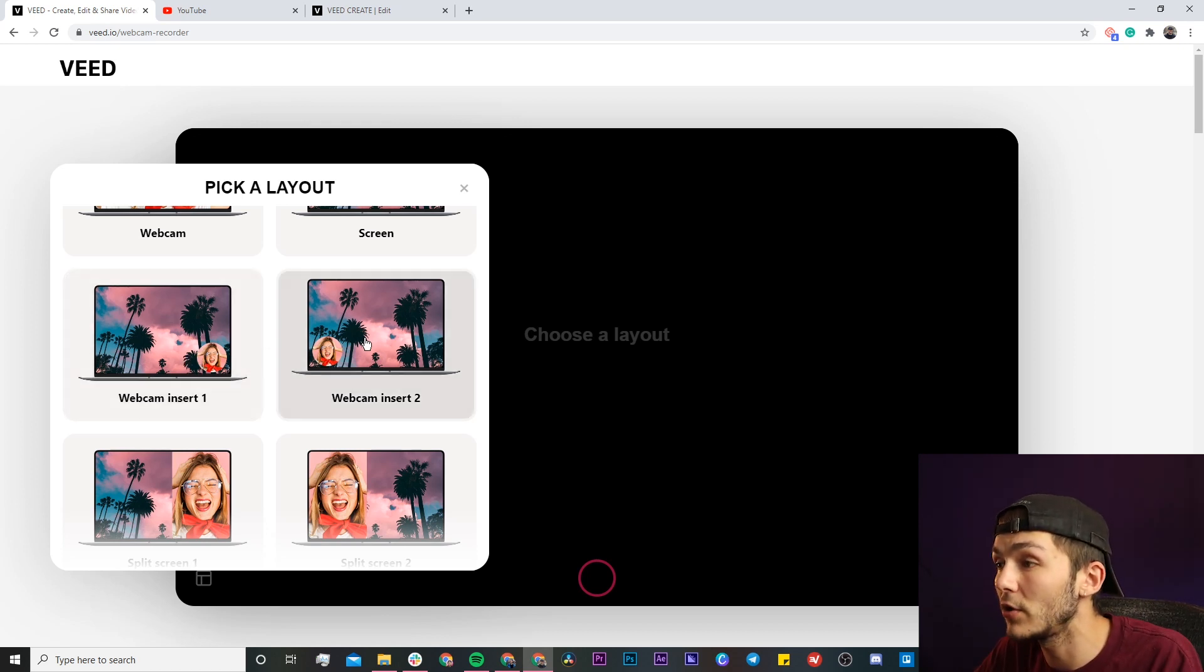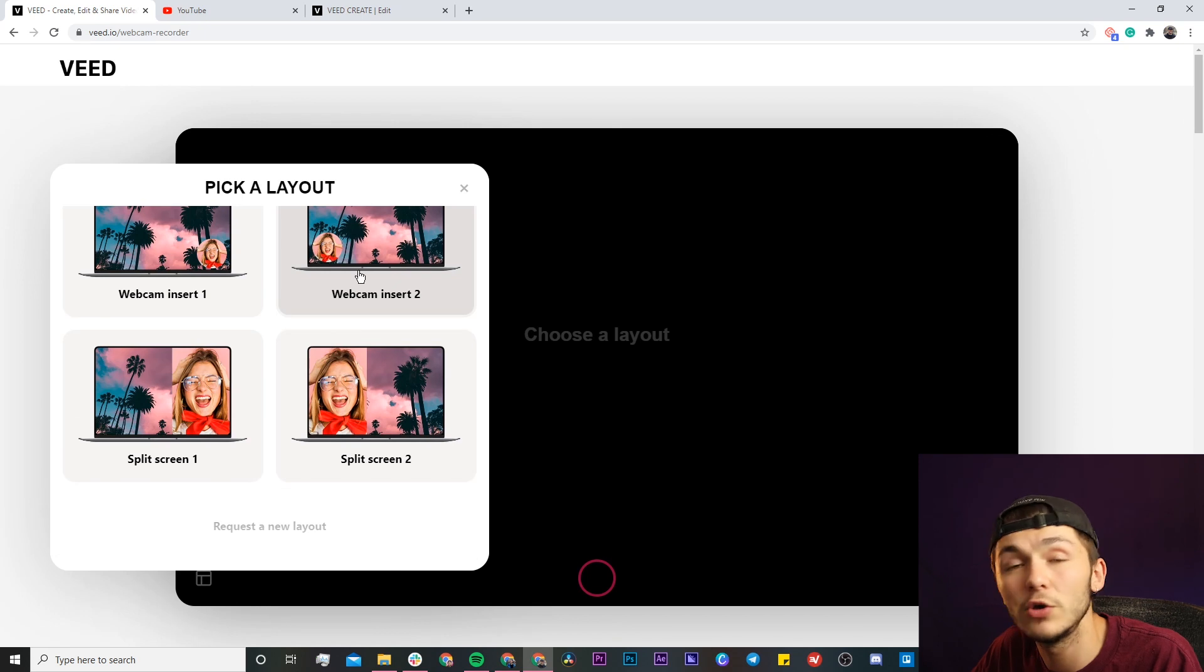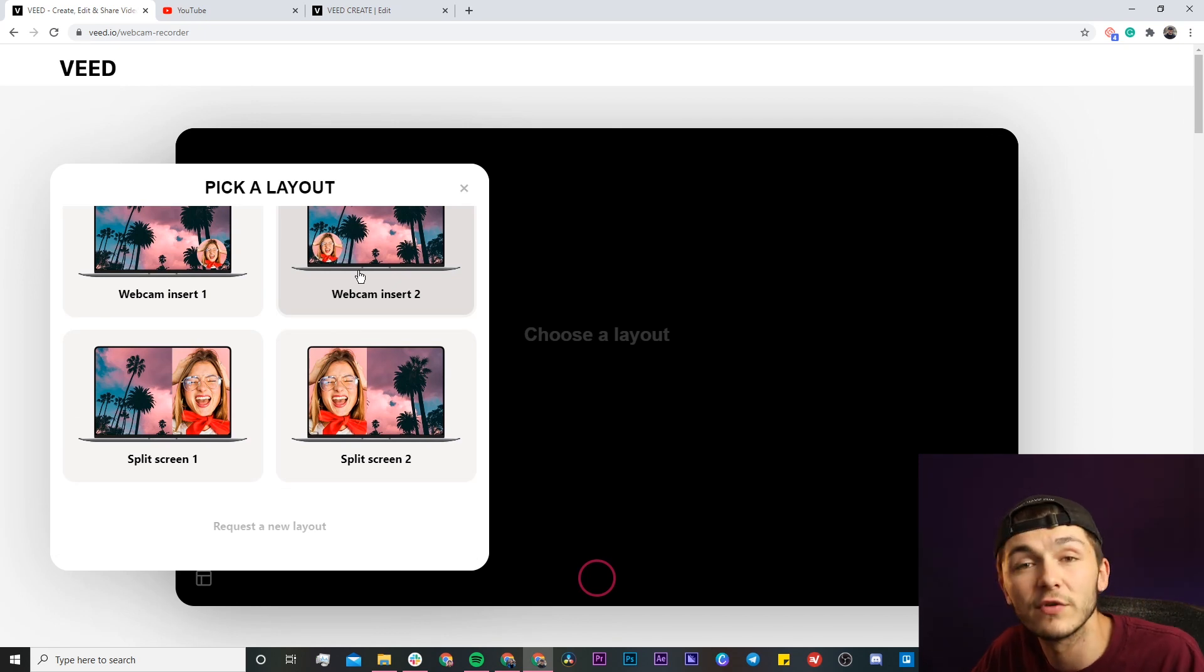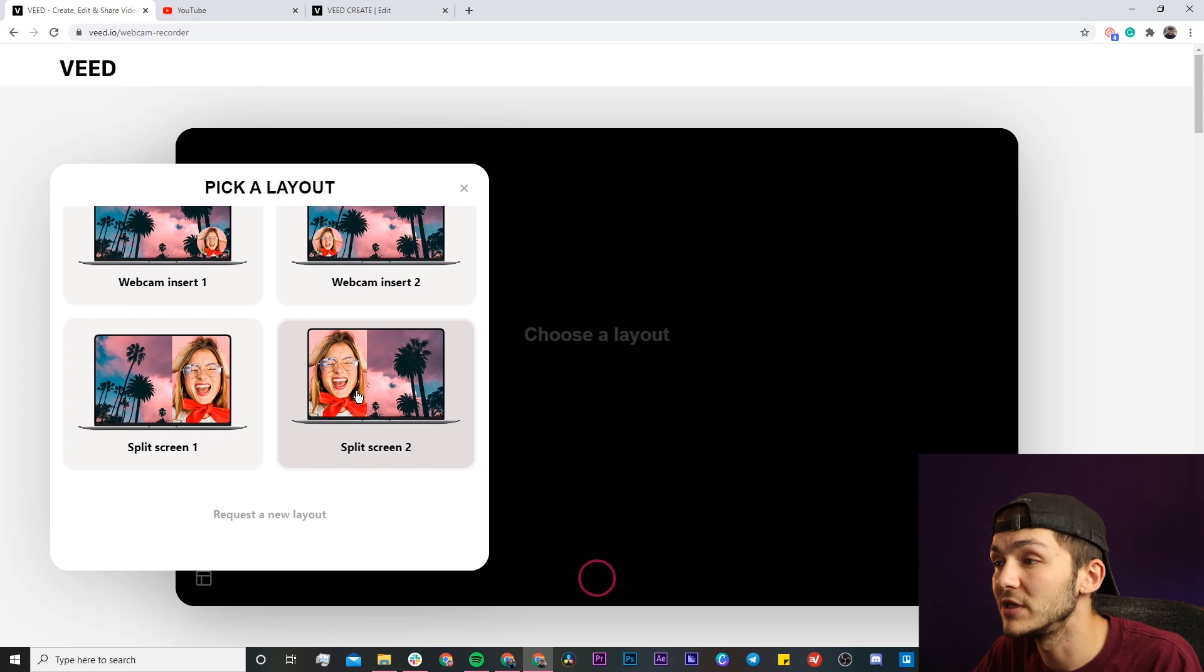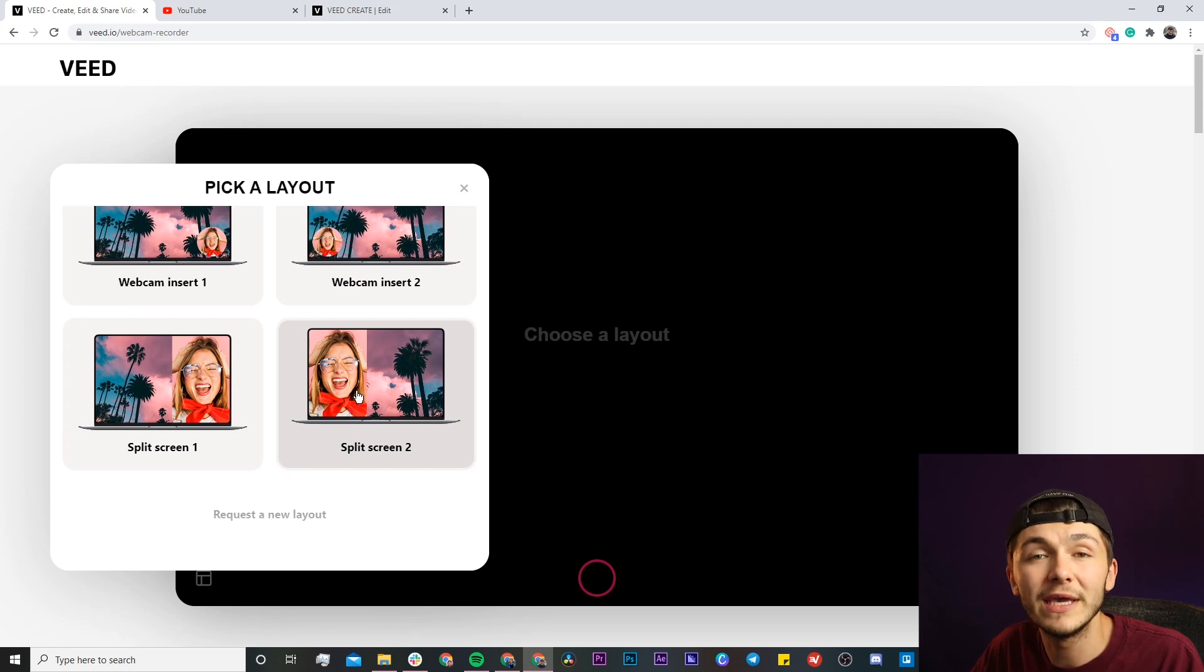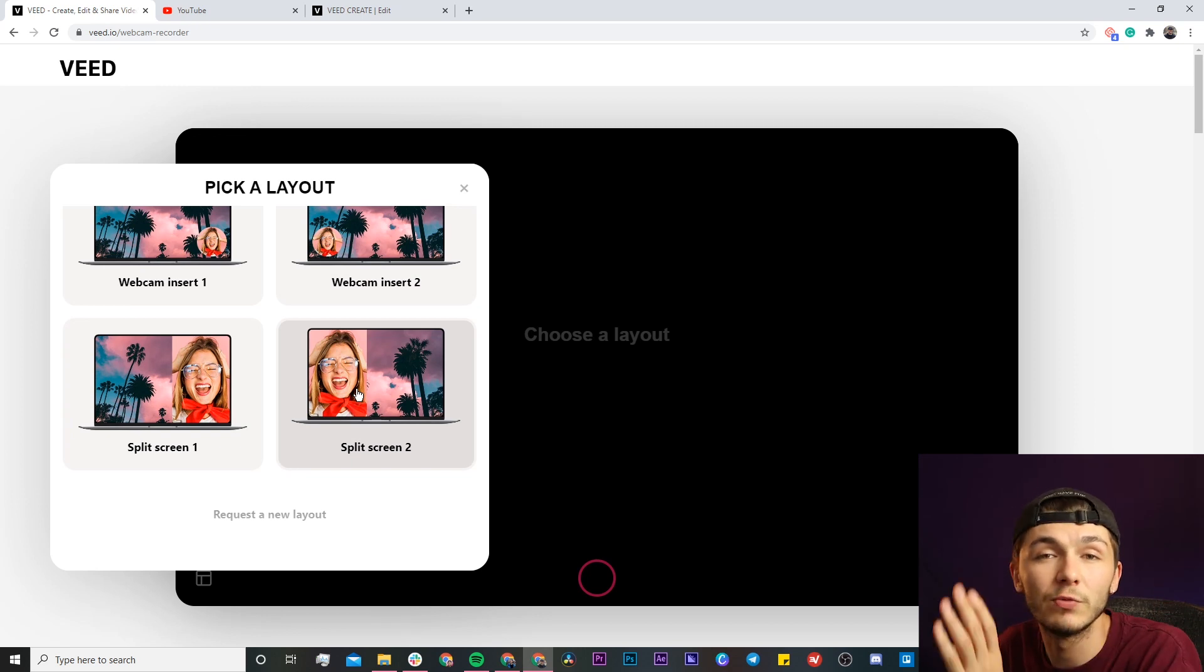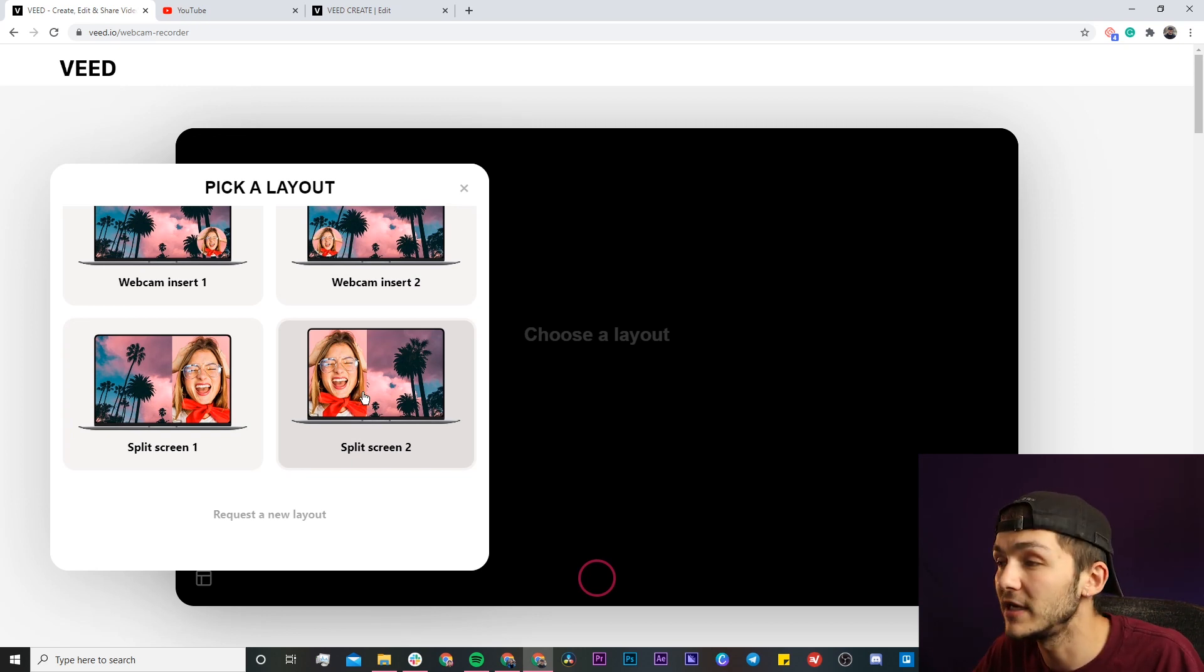You can go ahead and potentially choose the webcam insert one or the webcam insert two where you're in a little bubble in the bottom left or the right of the screen. And then we also have the split screen one or split screen two where you're either split on the left side or the right side of the screen with your screen recording.